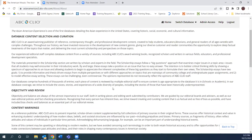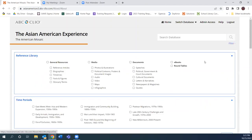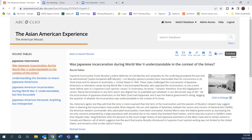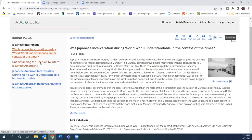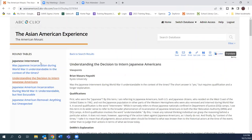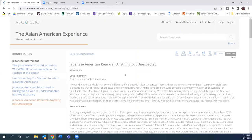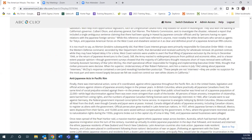It's very easy to come in and take a look. There are 10 e-books and nine roundtables where contributors provide a range of perspectives on discussion questions and critical longstanding issues in this field of study. Let's open up the roundtables and look at the one on Japanese incarceration: 'Was the Japanese incarceration during World War II understandable in the context of the times?' You'll have the background information and then three different viewpoints on this question, with contributor information available at the bottom of the article.